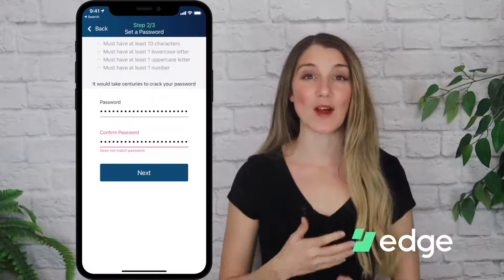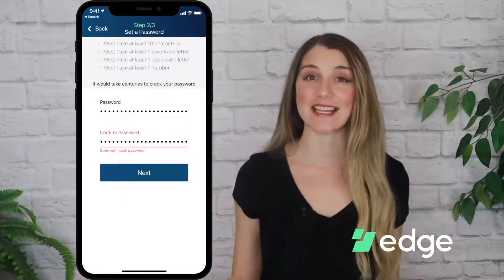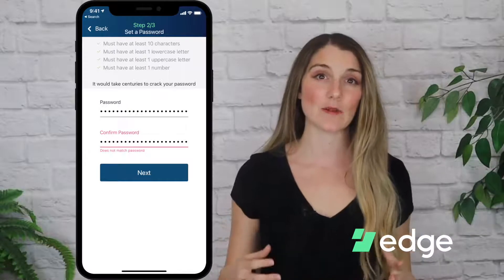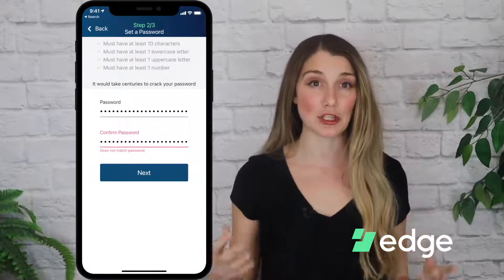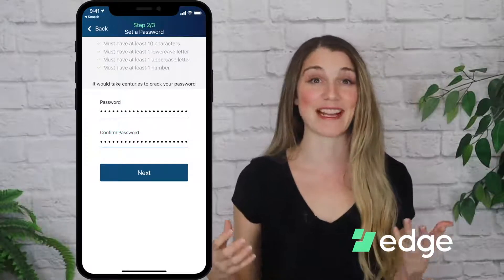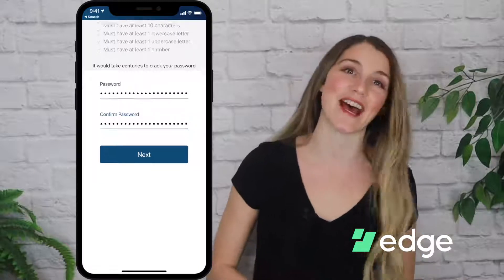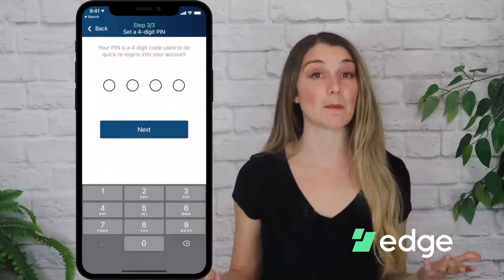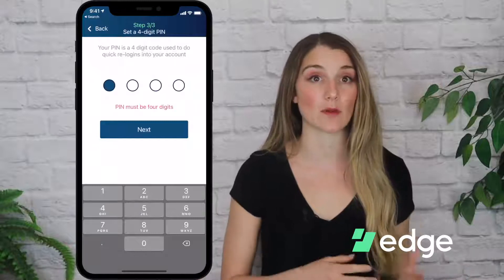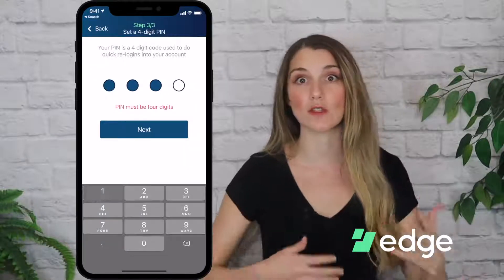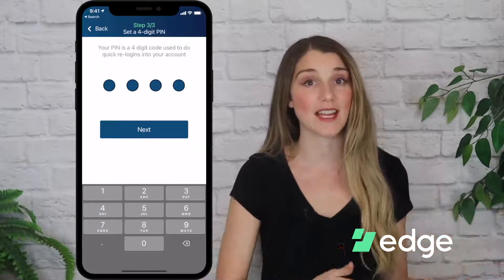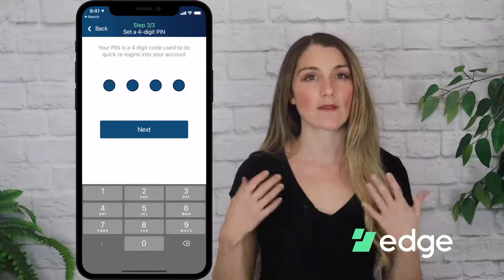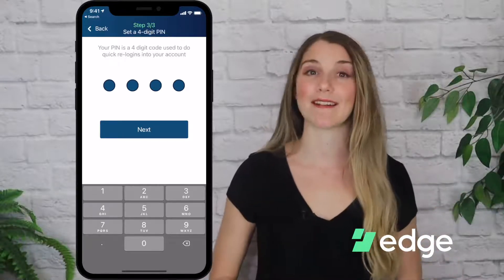I'm gonna type in a password that follows all of Edge's guidelines and isn't used on any other applications that I use. It looks like it will take centuries to crack my password, so I guess I did a good job — now I'm gonna go ahead and tap on Next. My next step will be to set up a four-digit PIN for quick re-login, so instead of having to use my password every time I want to log into Edge, I can use this four-digit PIN instead. I've typed my PIN and now I'm going to tap on Next.